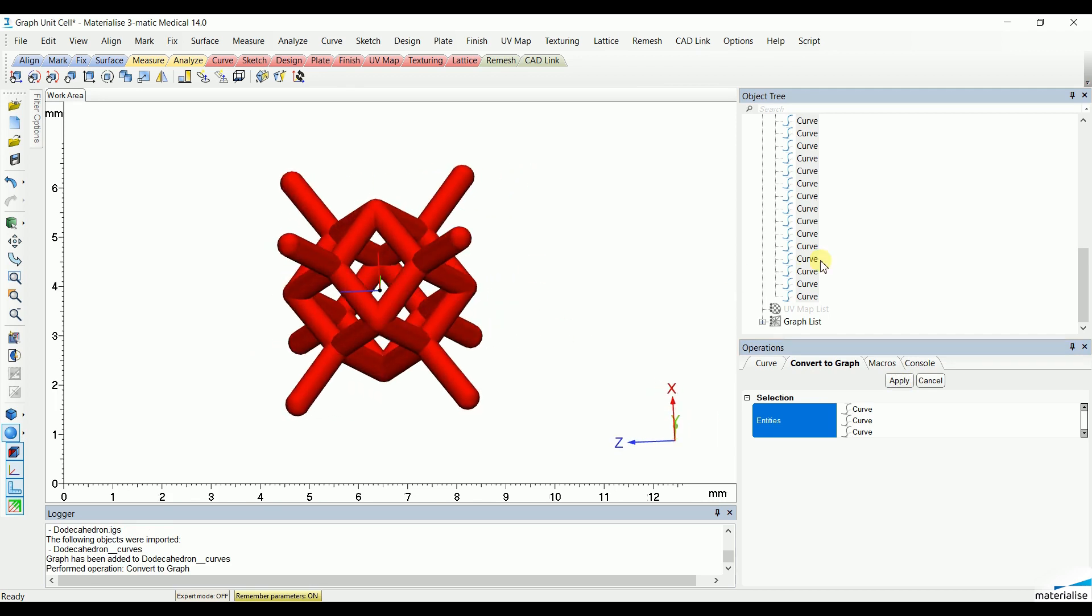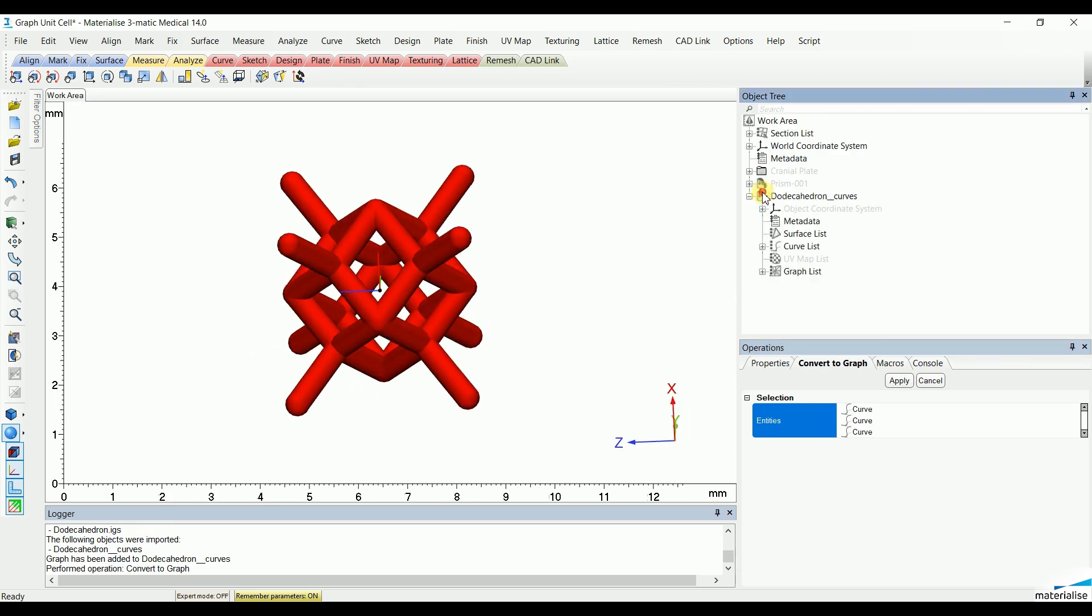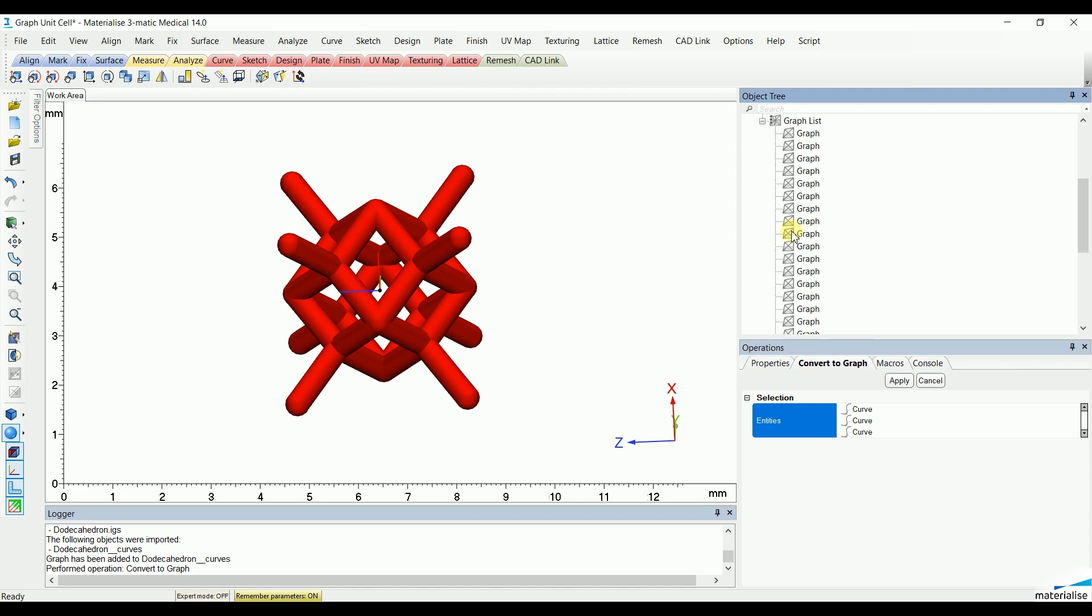Once again, we will go to the graph list and merge all the different graphs into one unit cell.